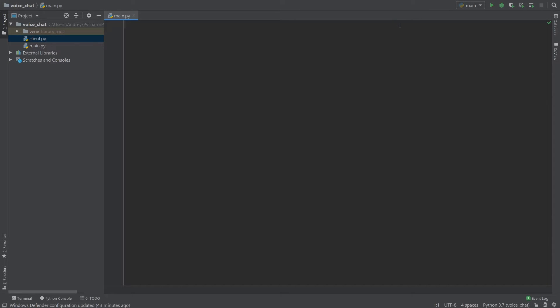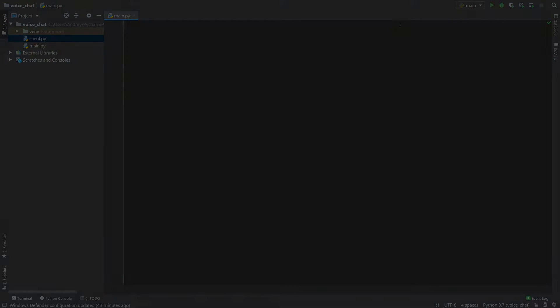Hello everyone, today we'll continue learning Python. Today I'll write a calculator using the evaluate function, and our calculator will have a history in it. So let's start.